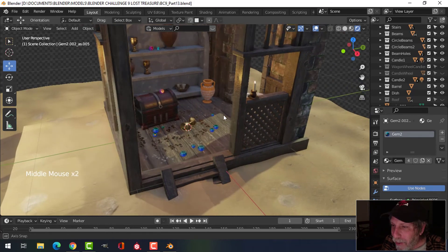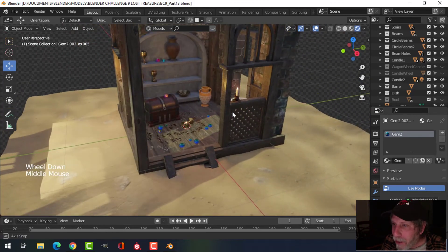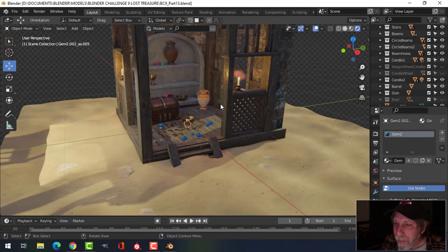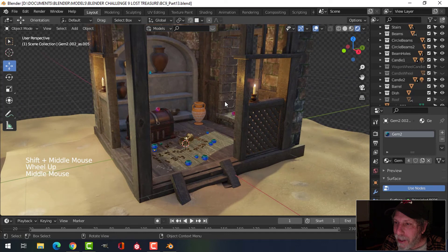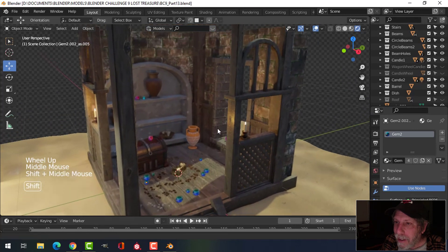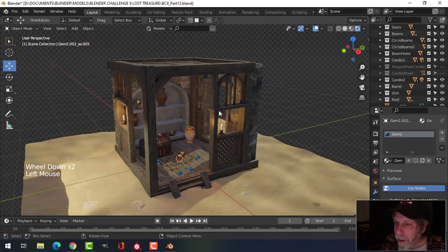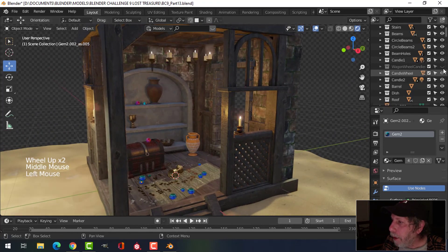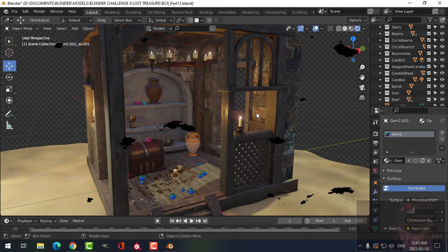I'll come back in the next video and we'll texture this and get some other items going in the scene so we get closer to finishing this very enjoyable process of modeling. Let's get everything back for a final look — cool, see you next time.